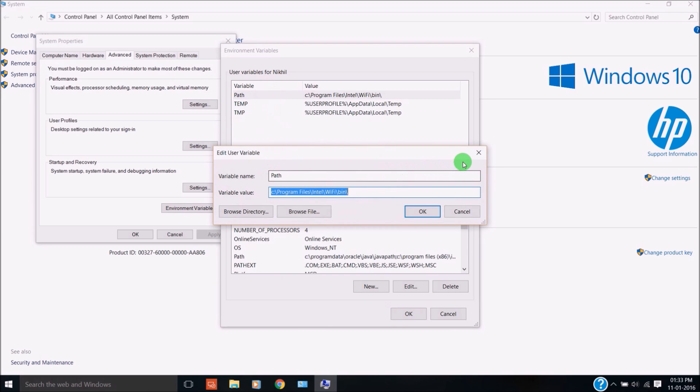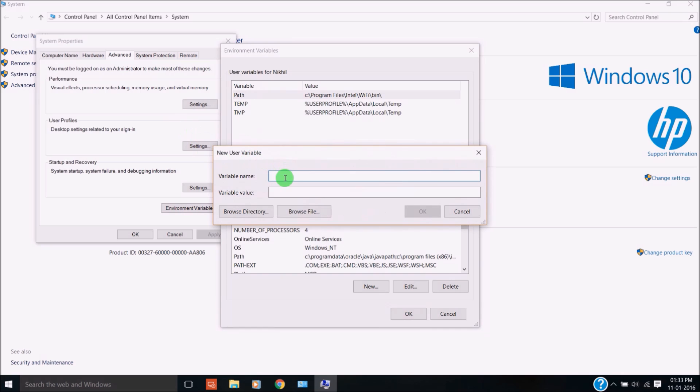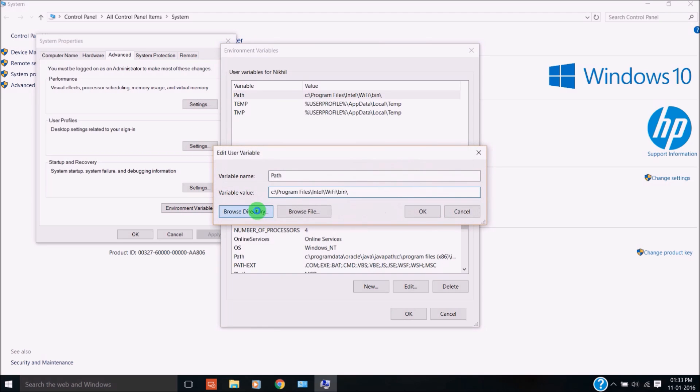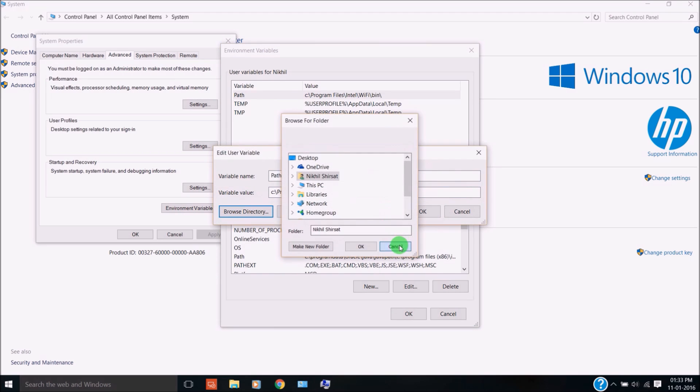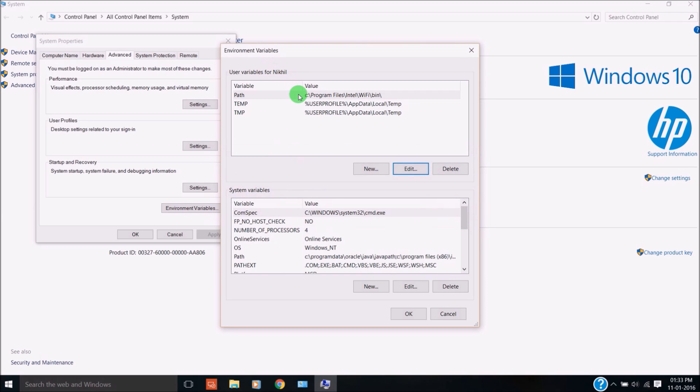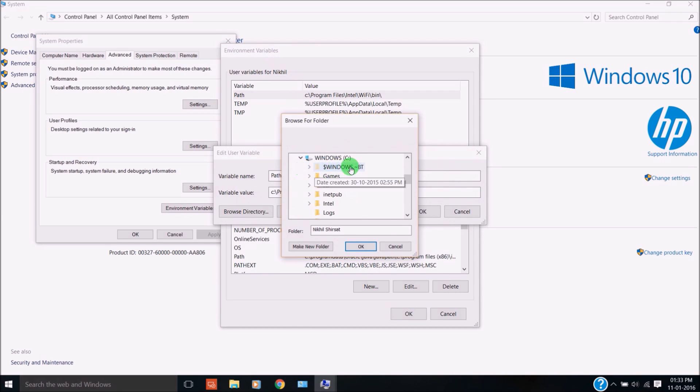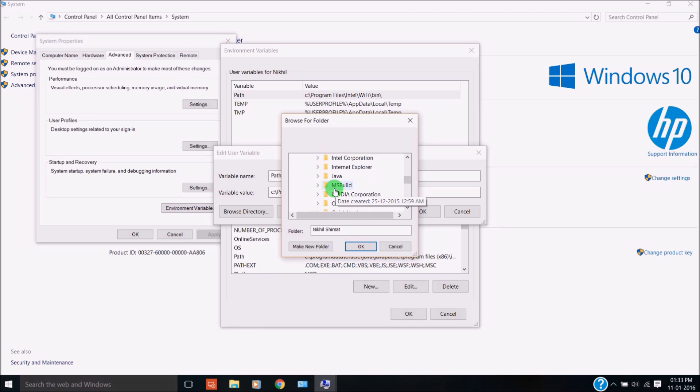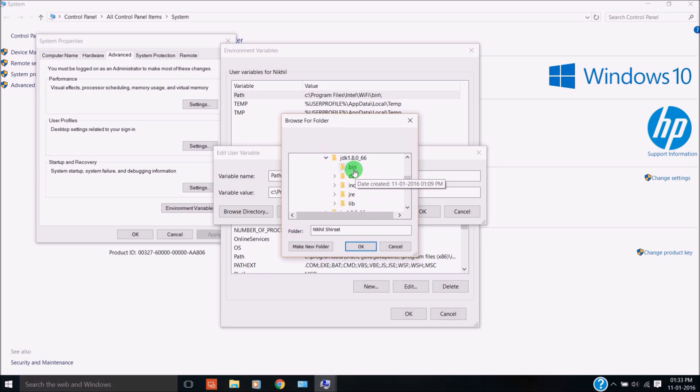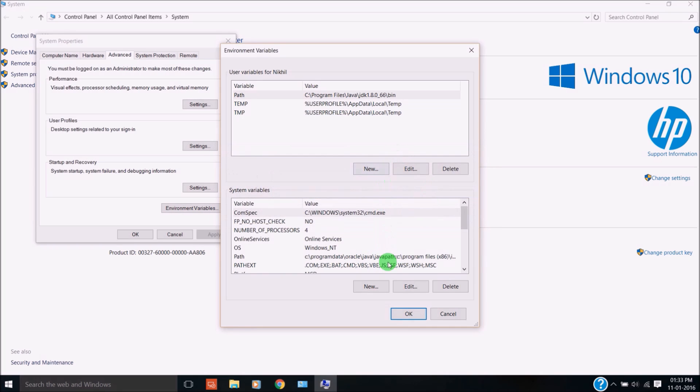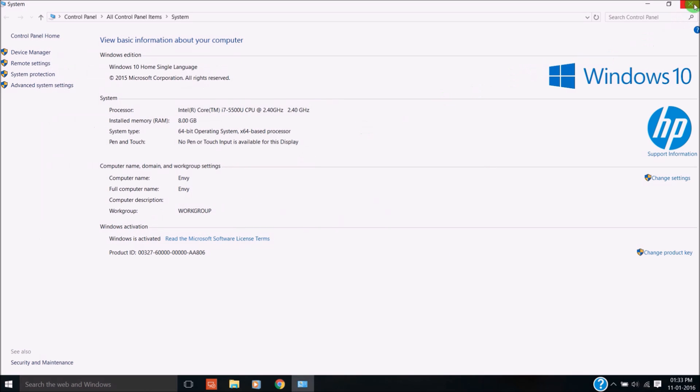If it is not present, just create new, type your path, and browse the directory. This PC, Windows C, and then go to Program Files, then Java, then JDK, then bin. Click OK.